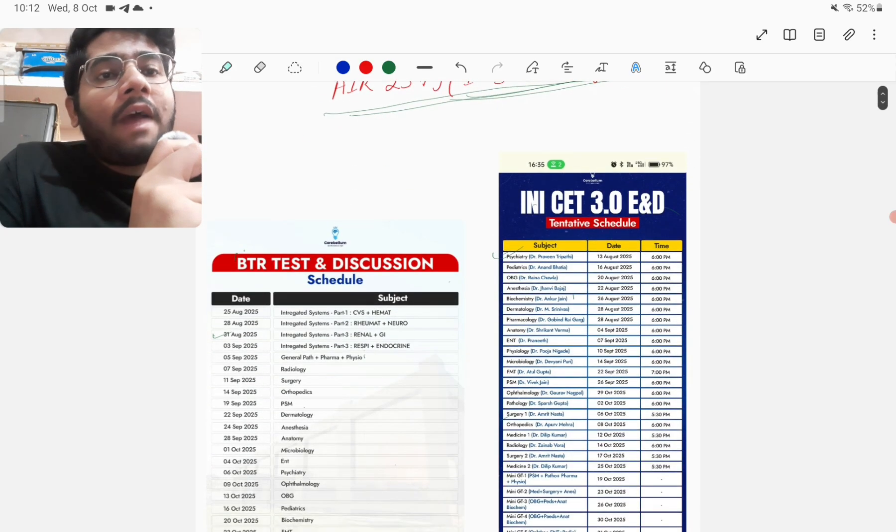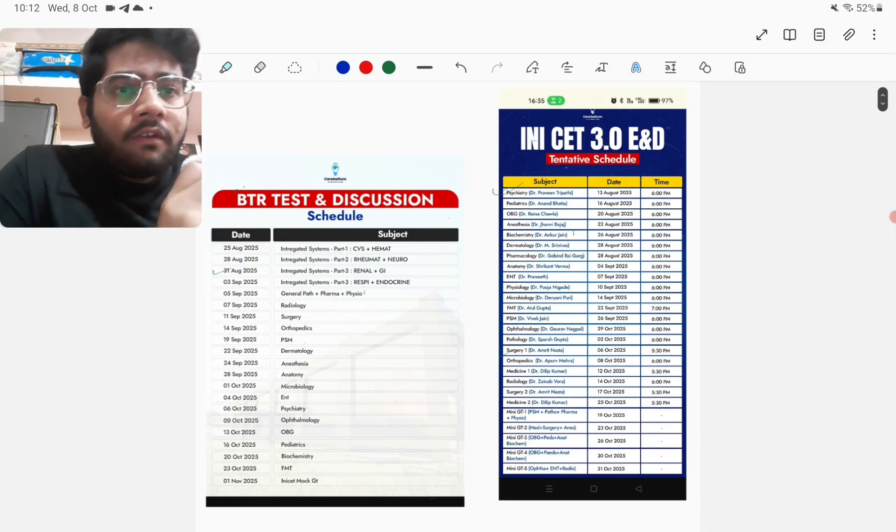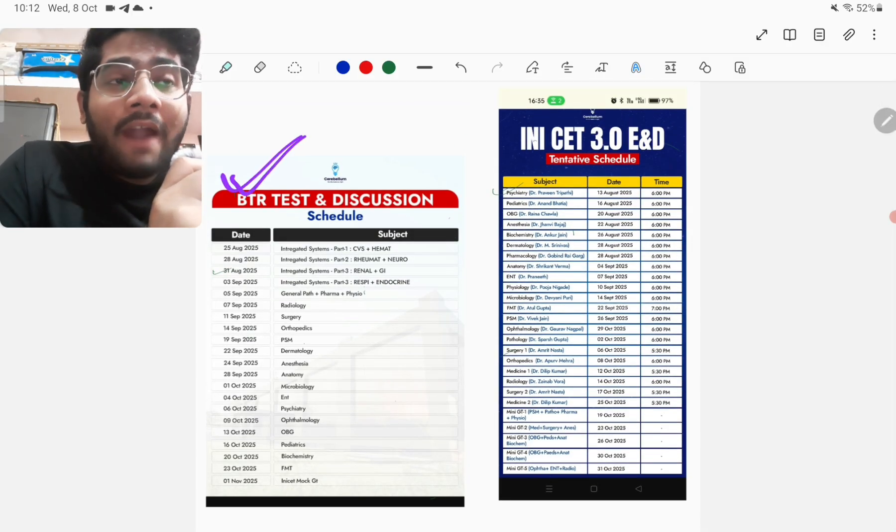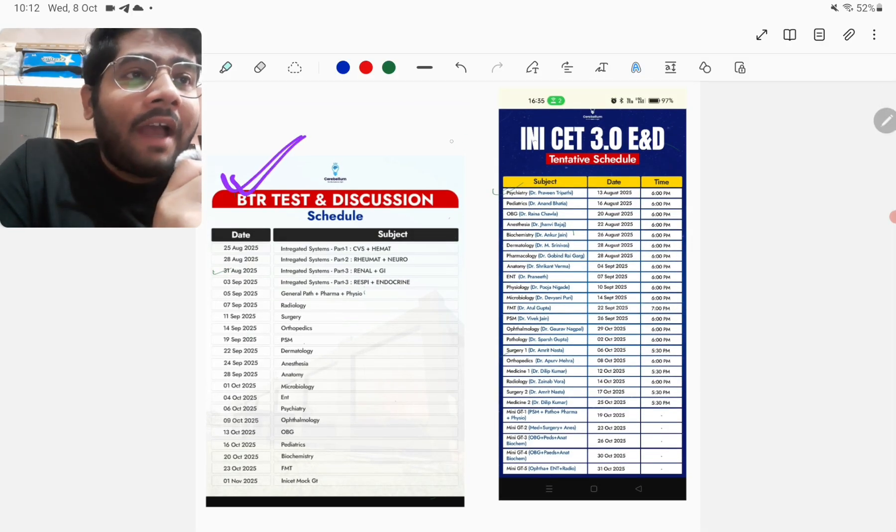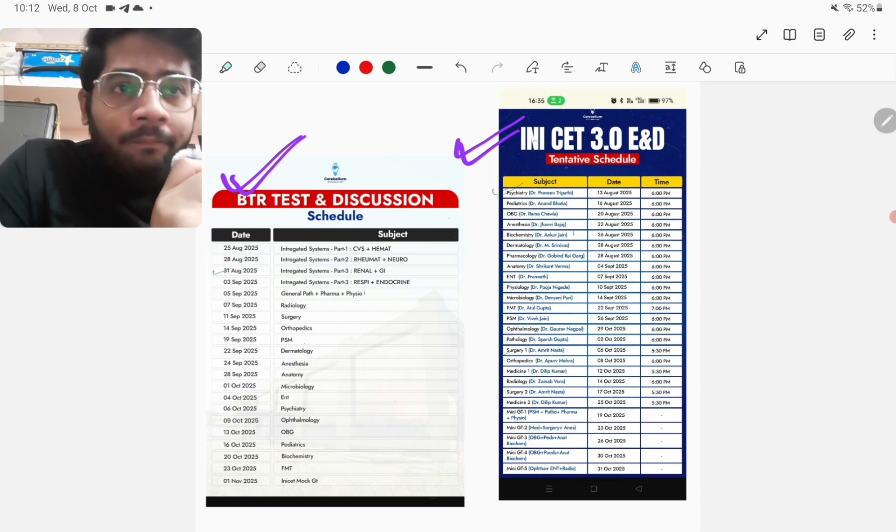You might be knowing that I am following the BTR test and discussion schedule as my primary schedule, and the second schedule which I'm following or had planned to follow is the INICT 3.0 TND schedule of Cerebellum.